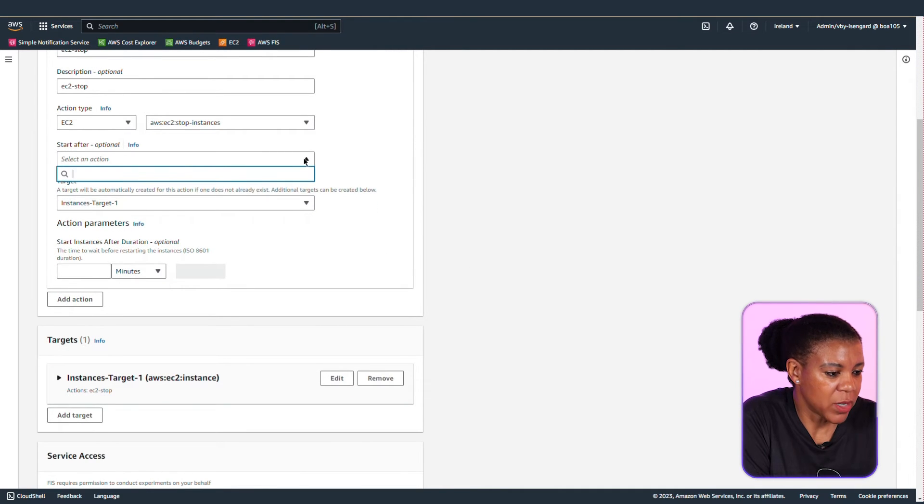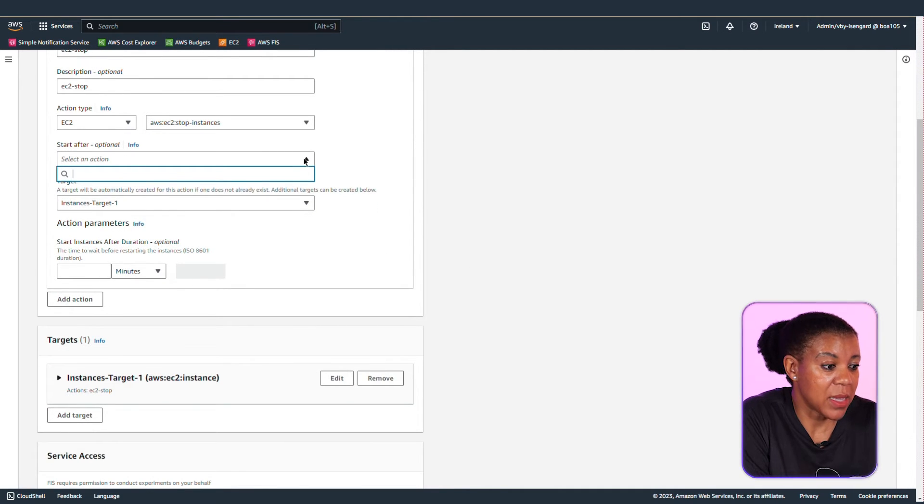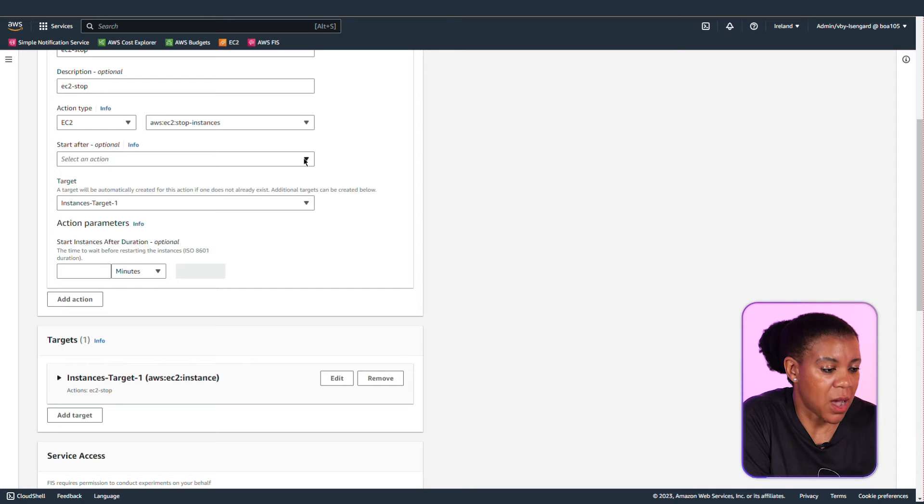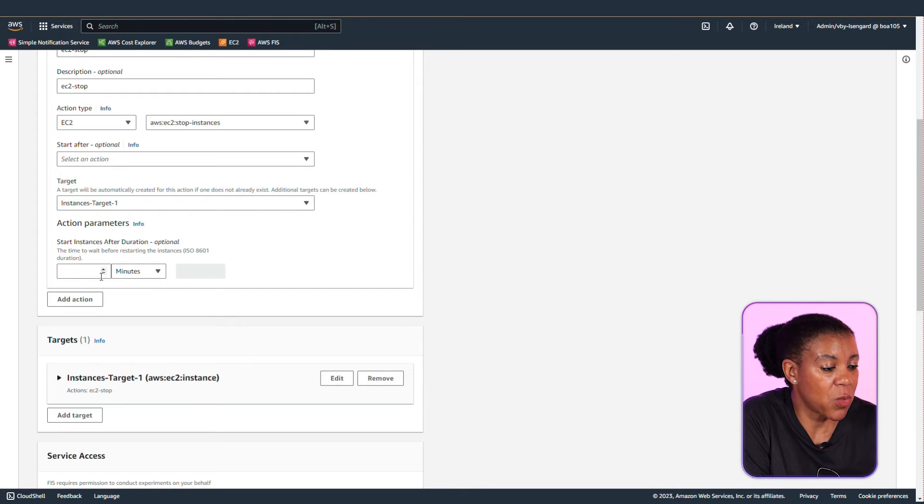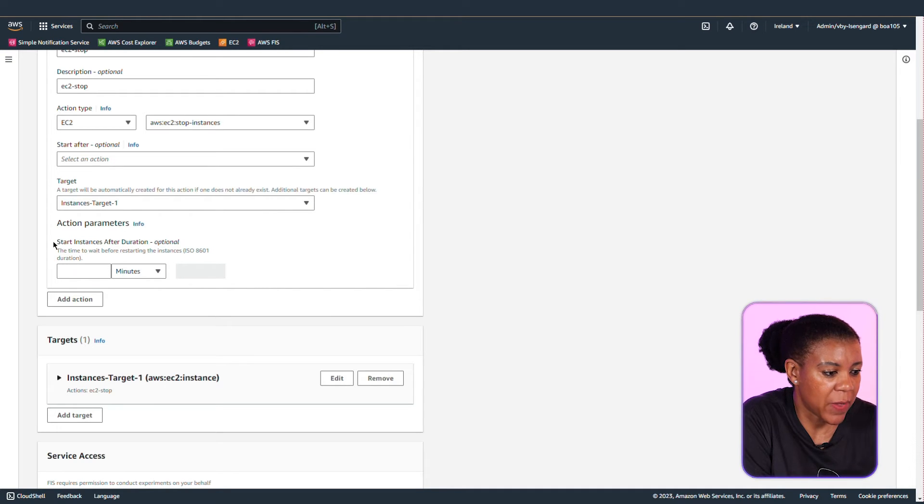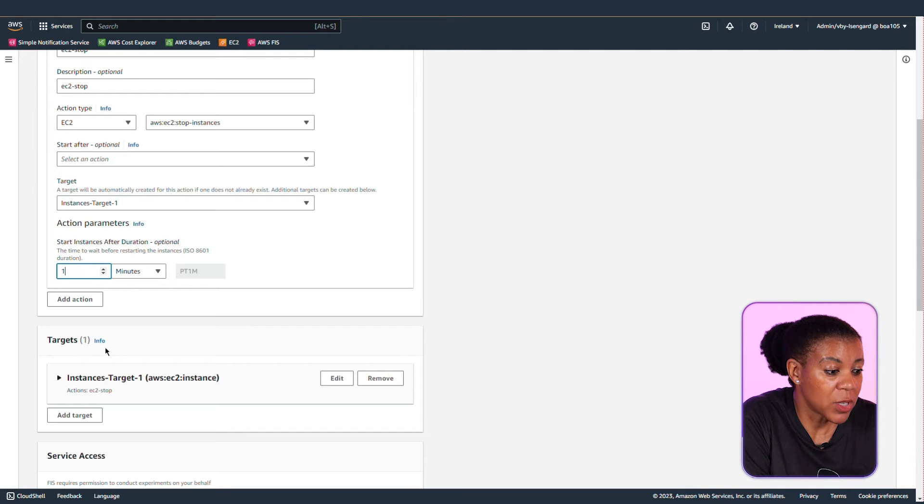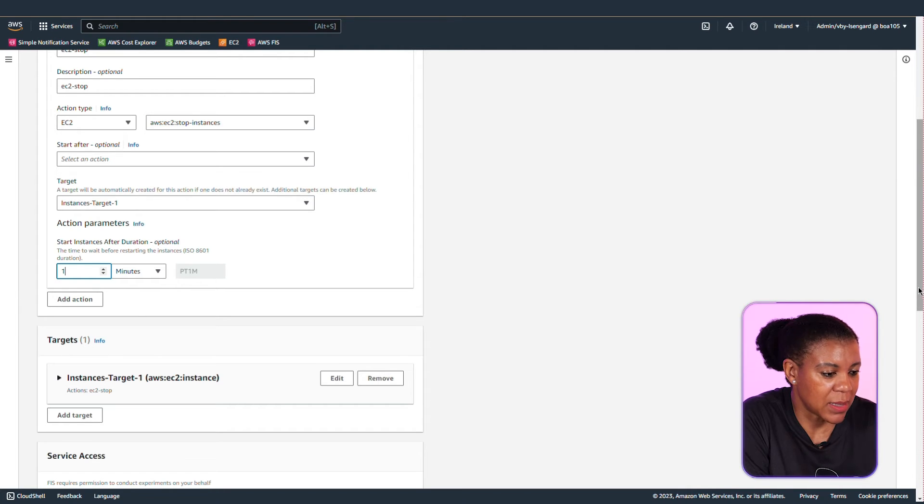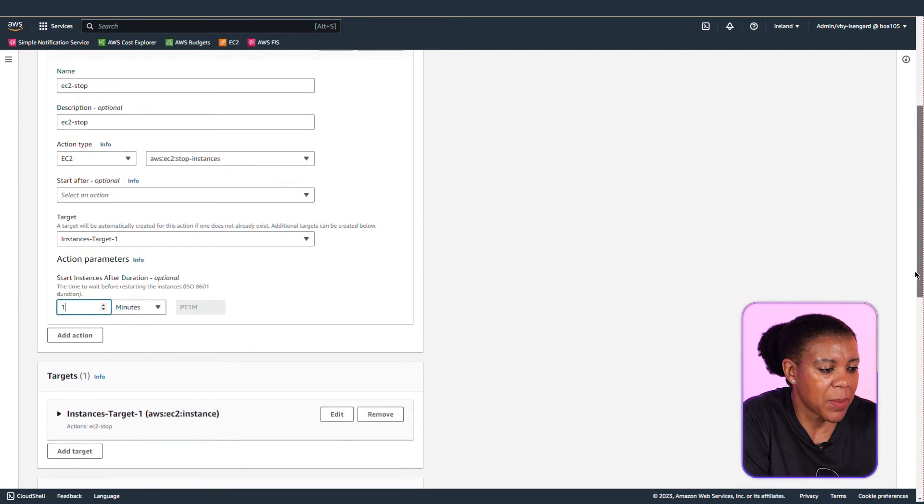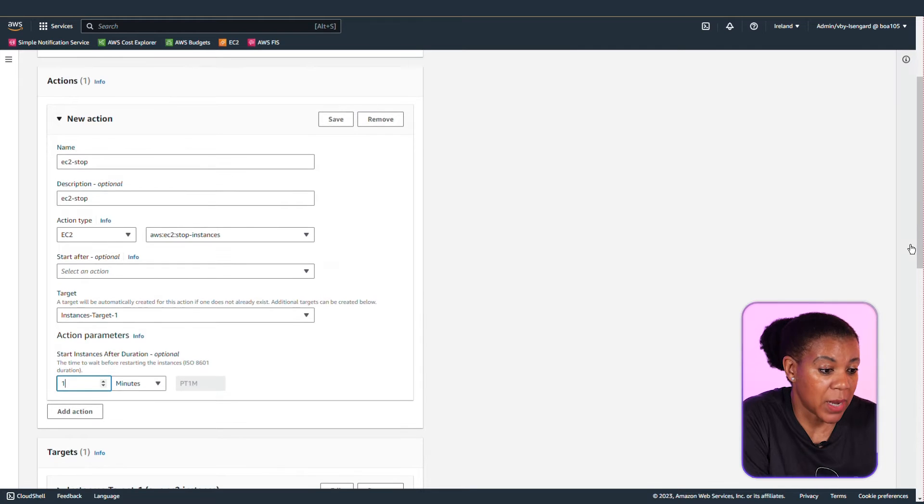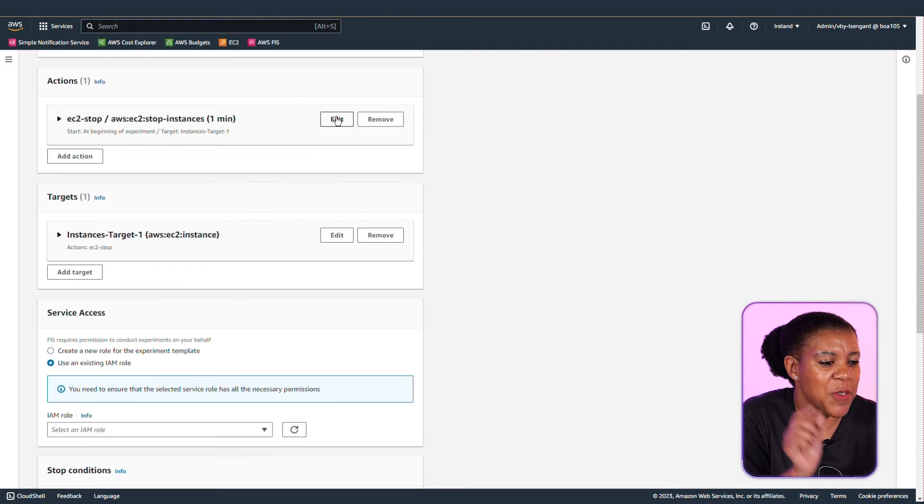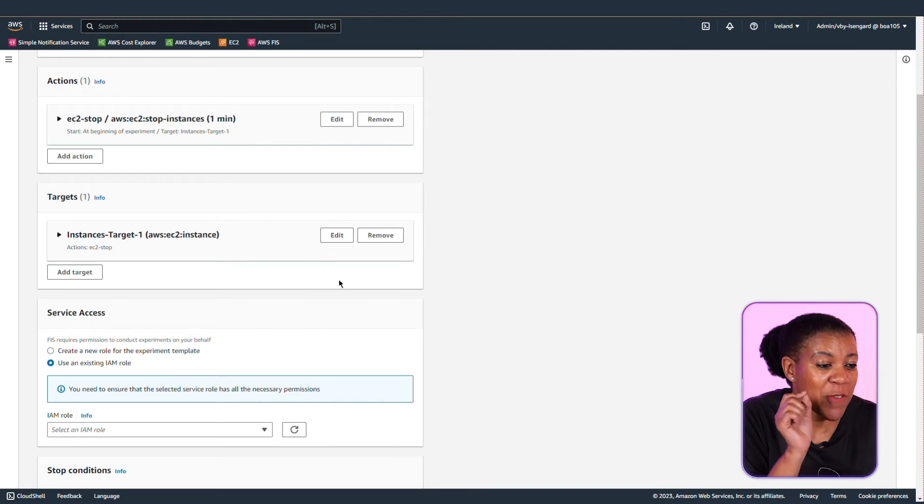The next option that you have is start after. And here you can say that you want this action to happen after another one. But I'm leaving this blank. And then I define that I want to start this instance after a certain amount of time. And I've said after a minute I want it to start. Remember to save your action.